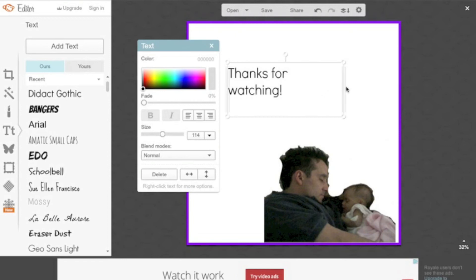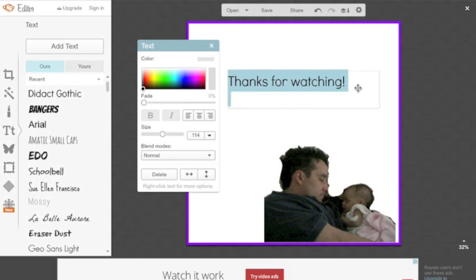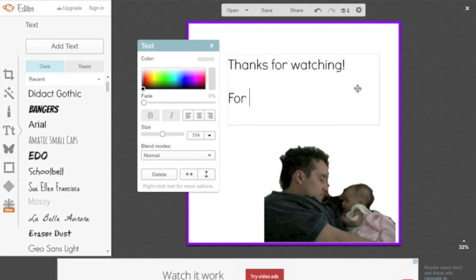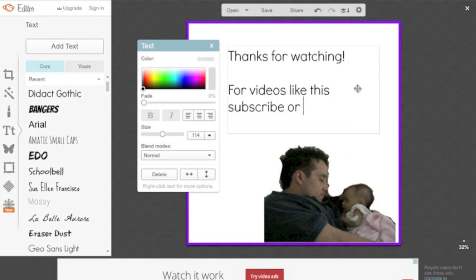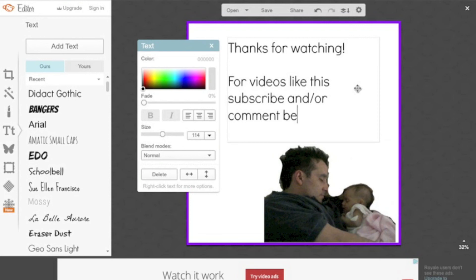Hopefully you found this tutorial helpful. Comment below what other videos you'd like to see. Subscribe if you like these types of videos, and I will catch you soon. Take care.